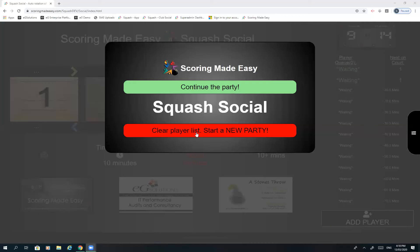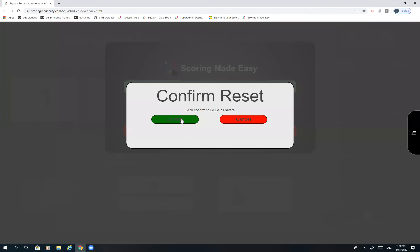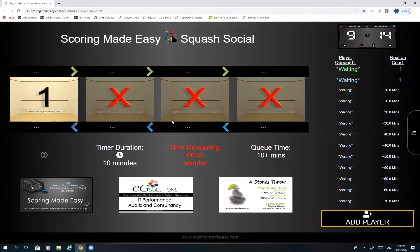In this case we're going to clear the playlist and start a new party instead, and we'll confirm the reset of that.